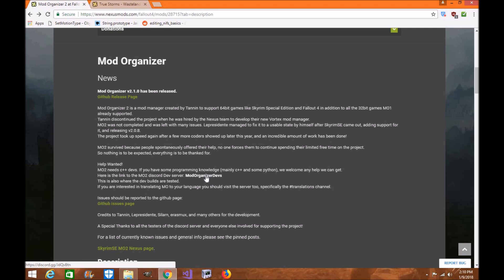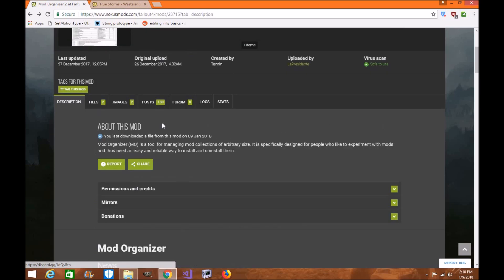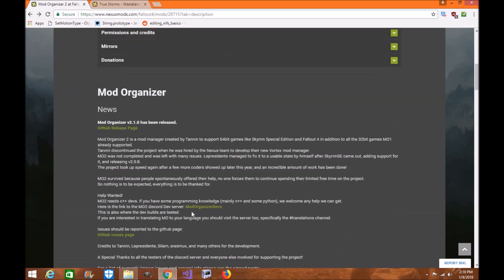I recommend reaching out through Discord since they can get back to you much quicker than through the mod page. You can still use the mod page for help, but you also have the Discord server as an option.